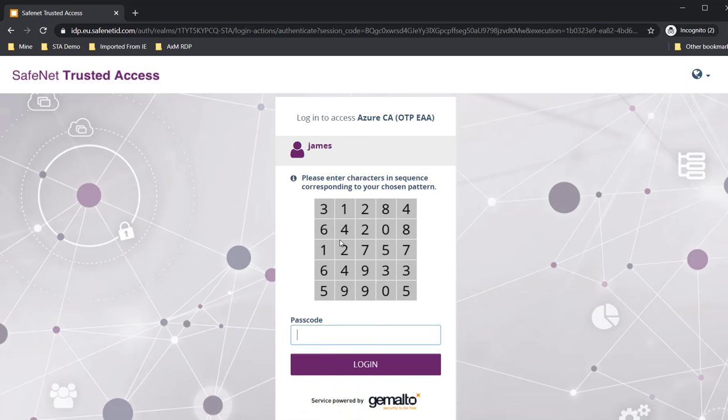It's a 5 by 5 matrix, as you can see here, and the pattern is known to me. I set that pattern during the enrollment of my token.